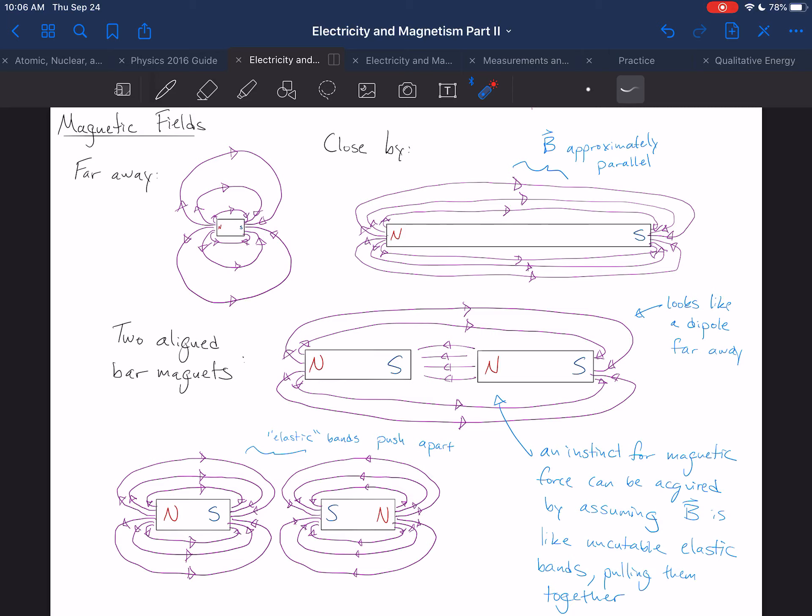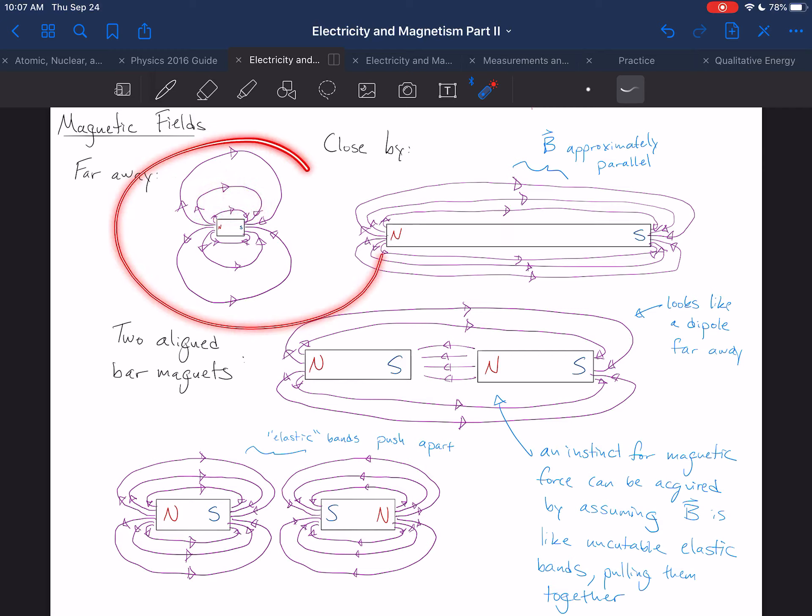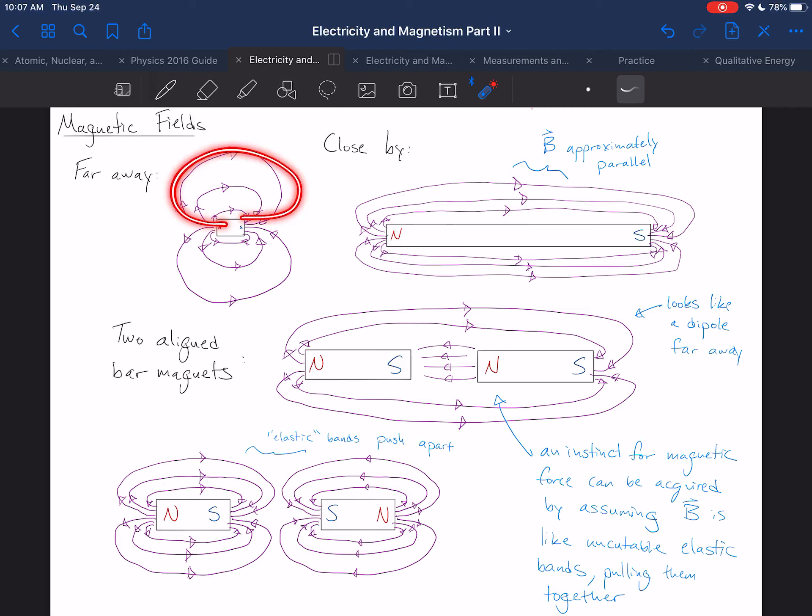And so from far away, you can identify a magnetic dipole as having this sort of big elephant ear structure. That's sort of how it appears from far away.